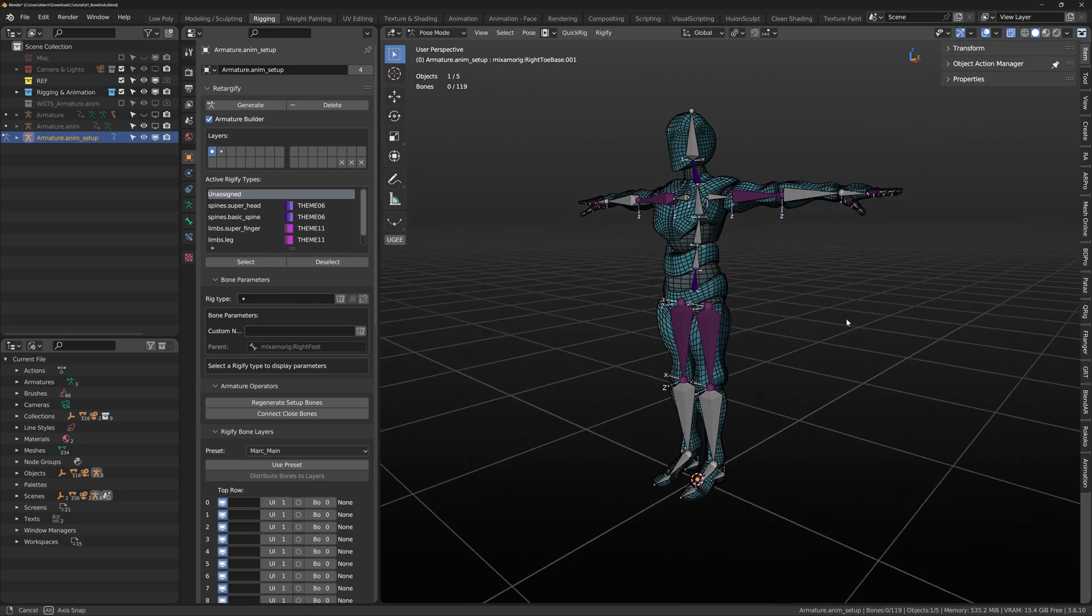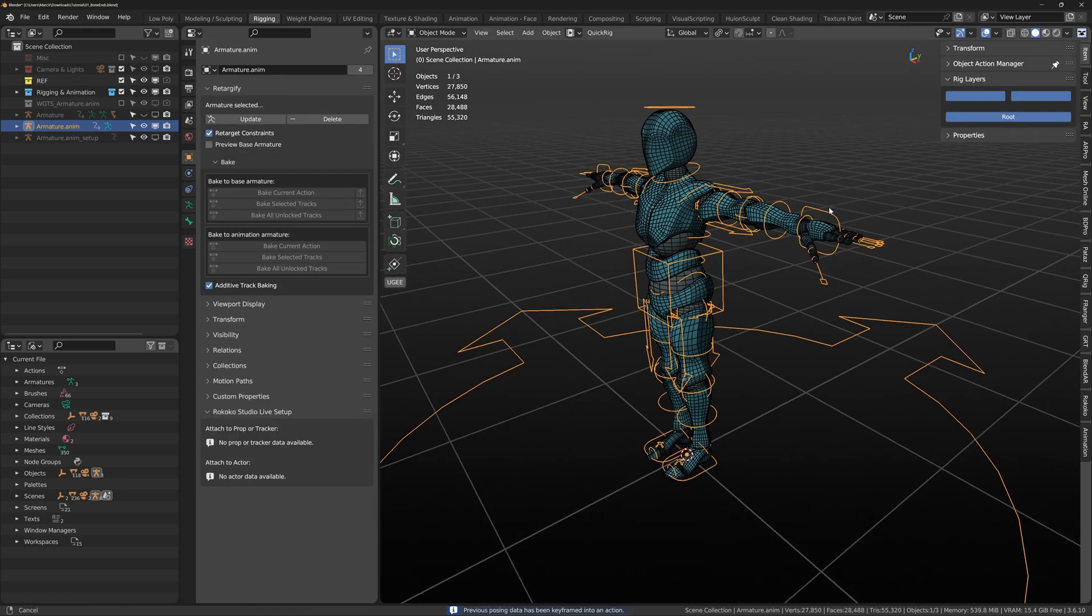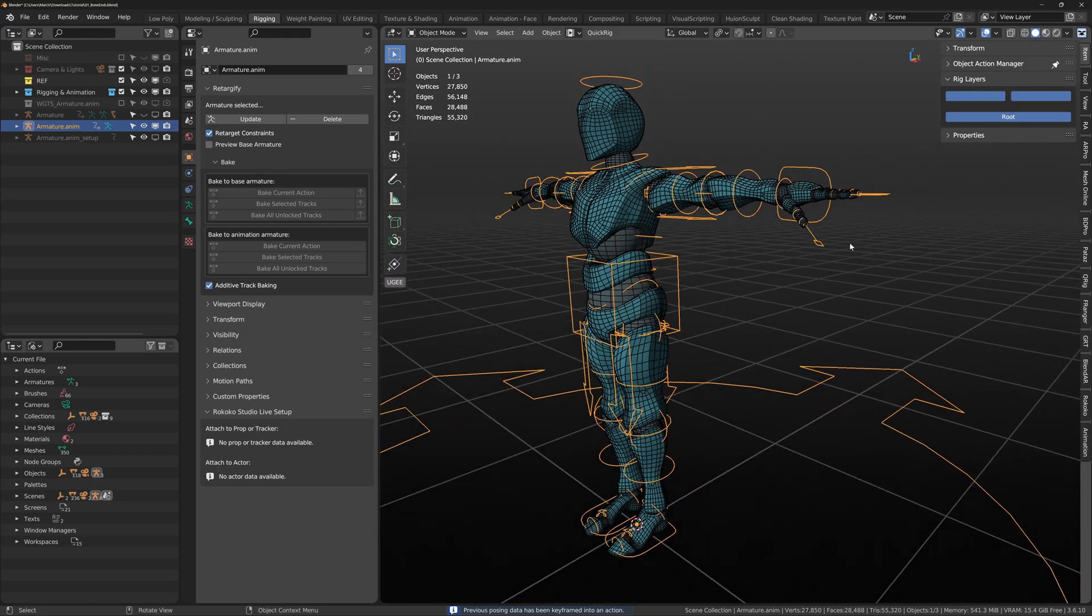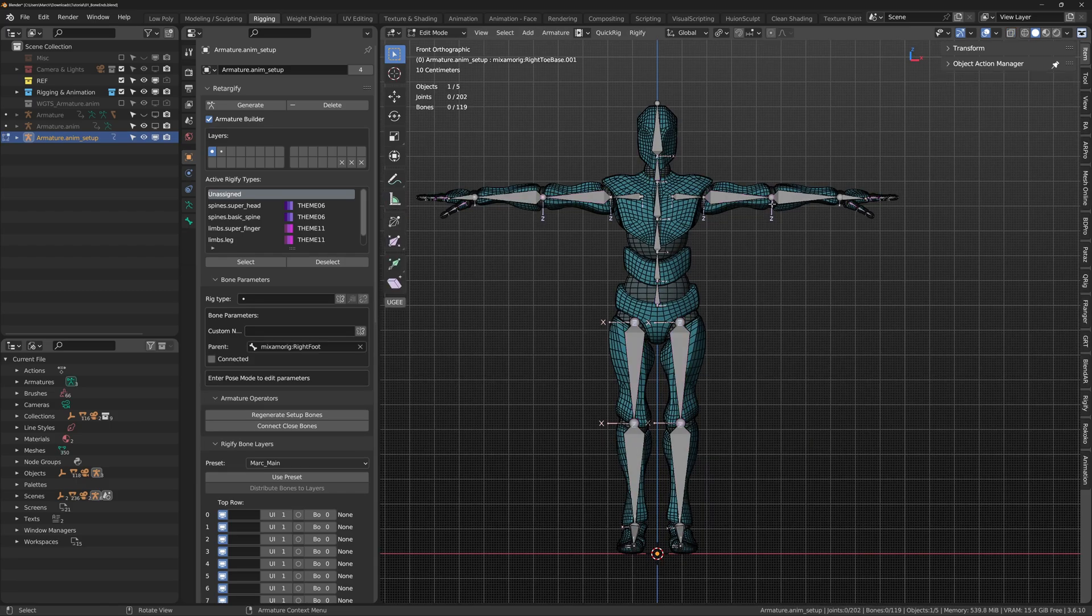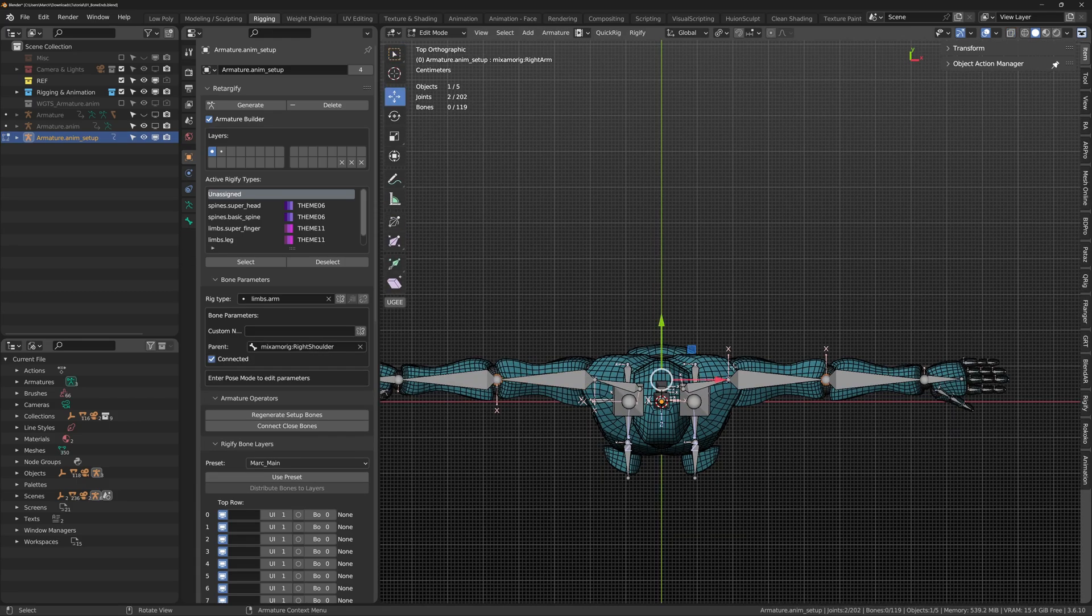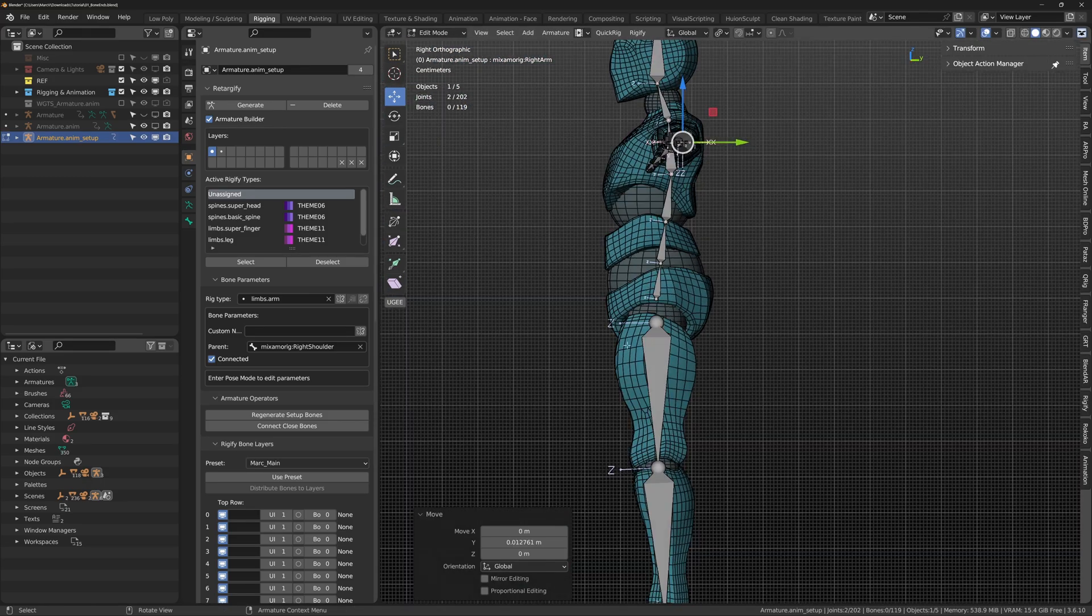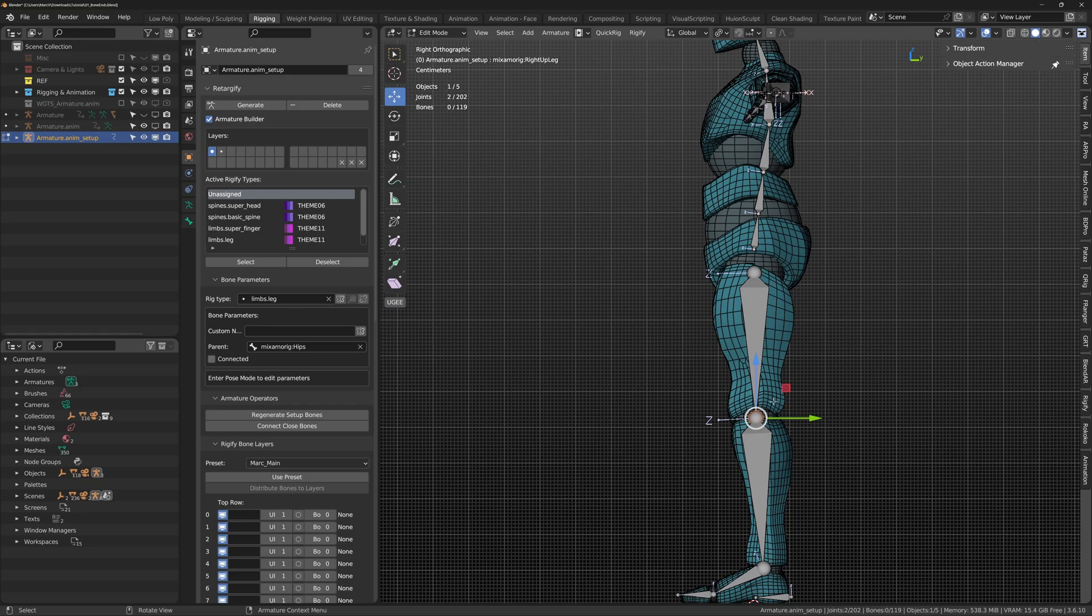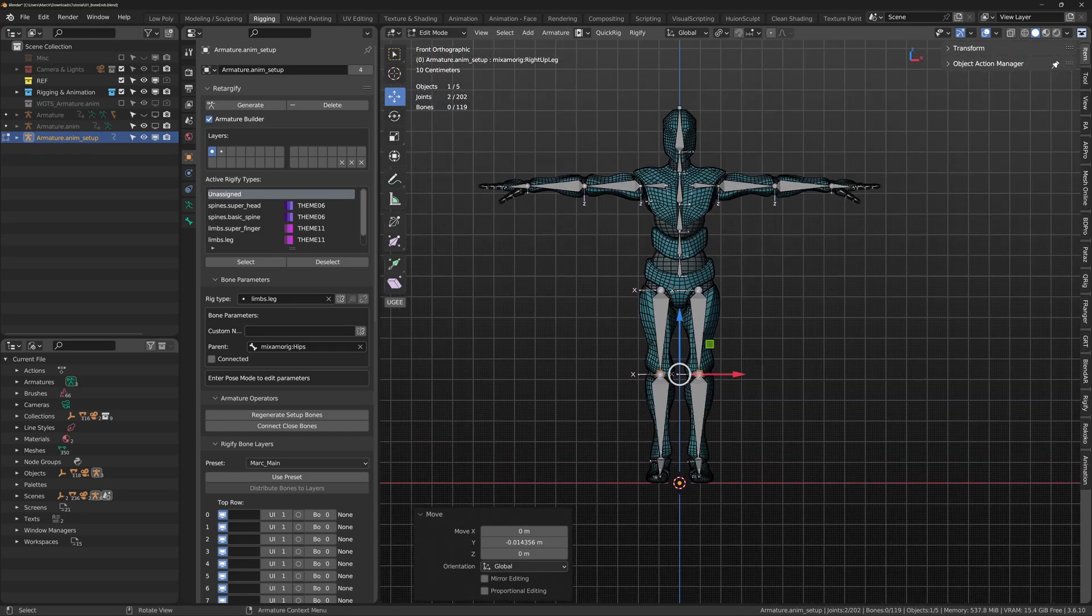We can now generate and see the Rig working, but there appears to be a problem. The hand gizmo is orientated wrongly. Select update inside Retargify's menu. Enter edit mode to tweak the armature. We want to create a slight bend in direction in the chain so the parents understand its position relative to the child. Now generate and test again.